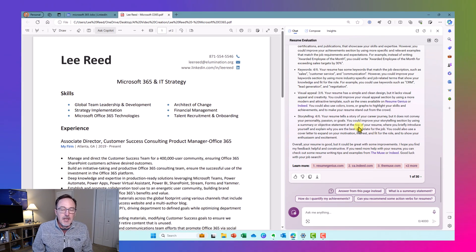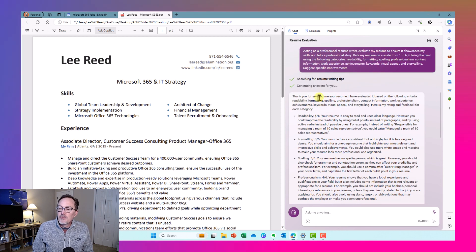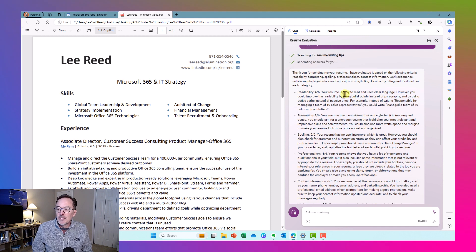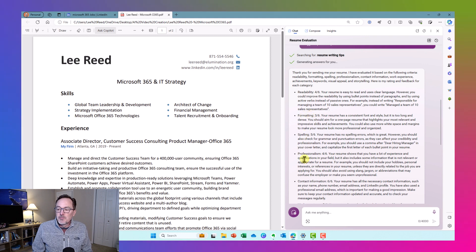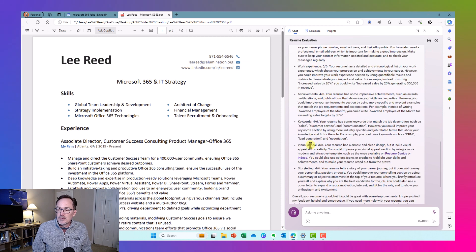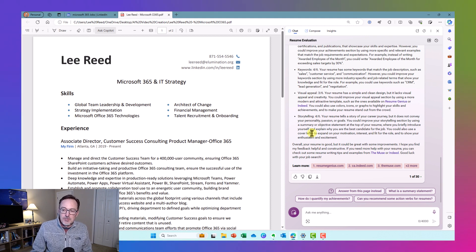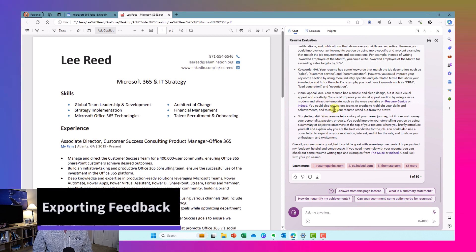My recommendations are complete. Copilot evaluated the resume based on the criteria I identified. Readability got a four out of six with suggestions to enhance it, along with scores for formatting, spelling, professionalism, contact information, and work experience. This is all really great feedback, and I want to capture it so I can modify my resume in Microsoft Word based on these recommendations.